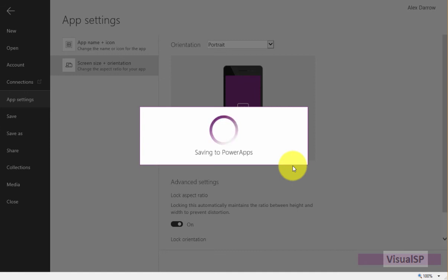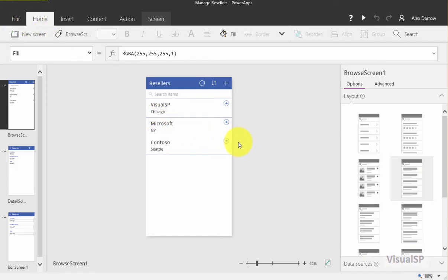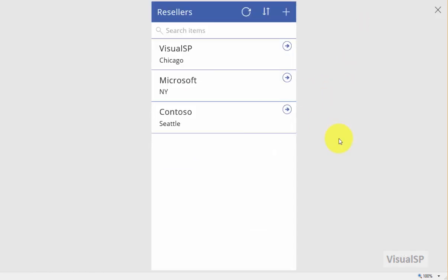So what this means right now is that if I have the Power Apps app on my device, which I do, I can go to Power Apps and I'll see this particular view right away as long as I'm signed in as myself. I'll see exactly what you see on the screen right now.